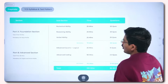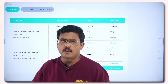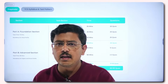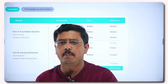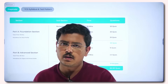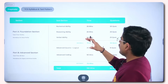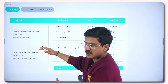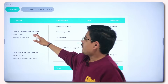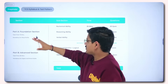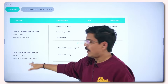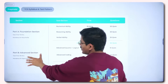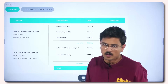Let's understand the skeleton of the exam. The exam has two sections: a Foundation Section and an Advanced Section. Total time for the Foundation Section is 75 minutes and it is mandatory for the Ninja profile. For Digital and Prime profiles, the Advanced Section is mandatory.